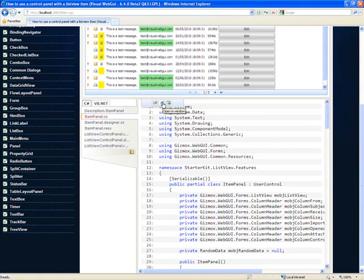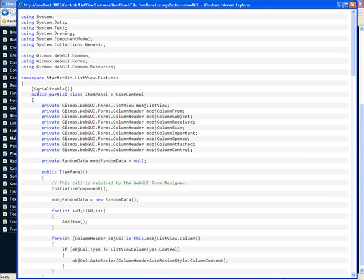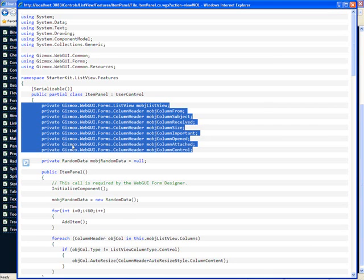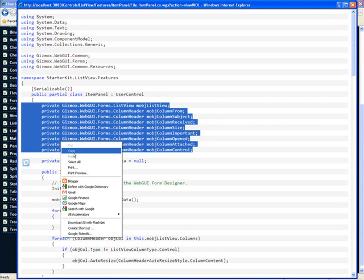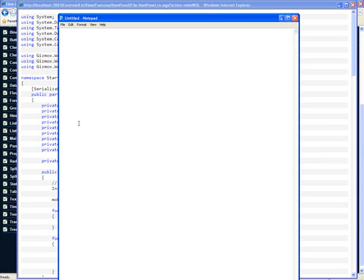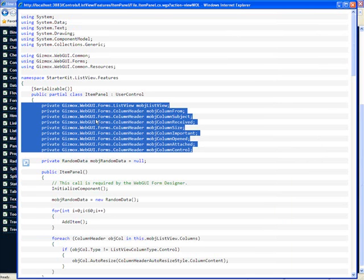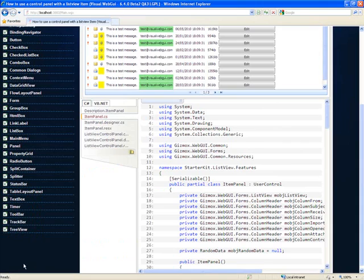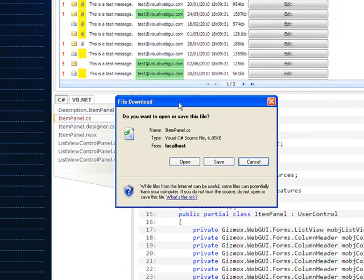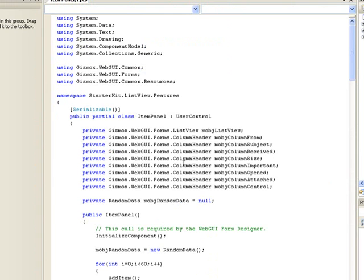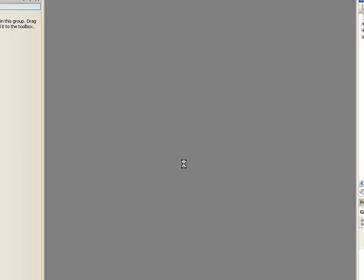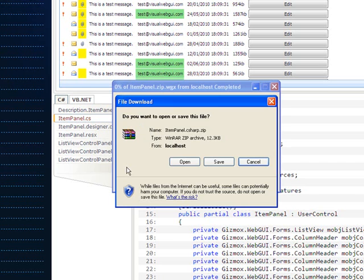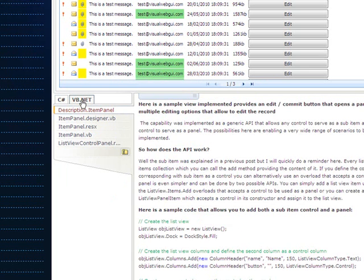We can copy fragments to paste them in Notepad or another text editor. We can also download the specific file or download the whole example. This feature is available for both C# and VB.NET programming languages.